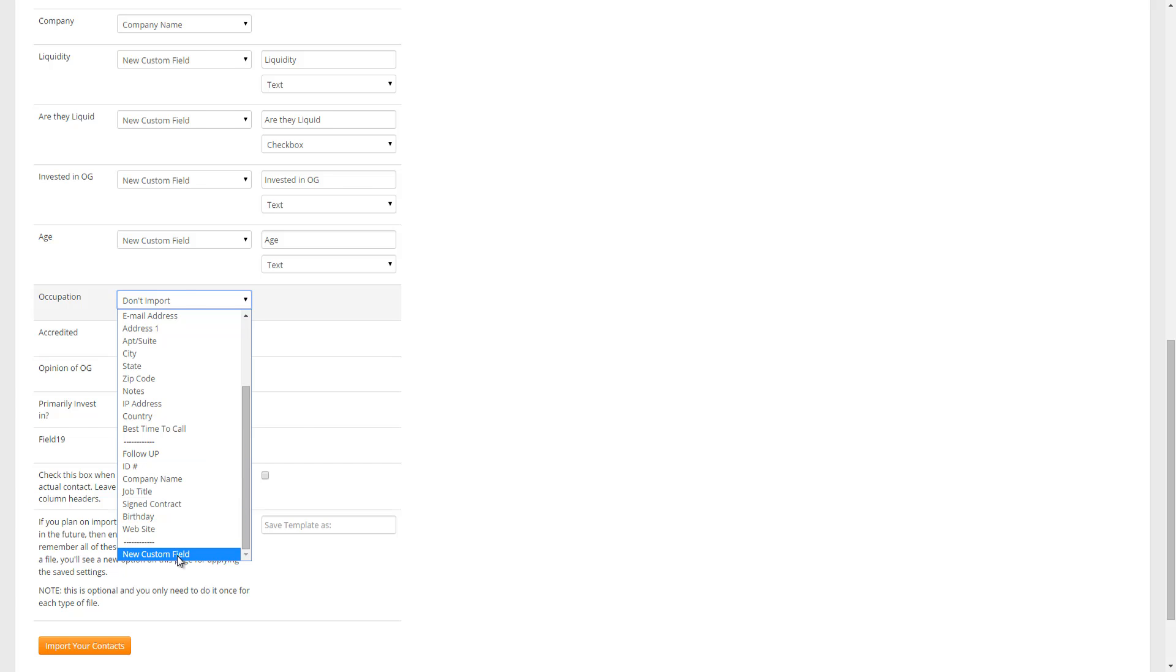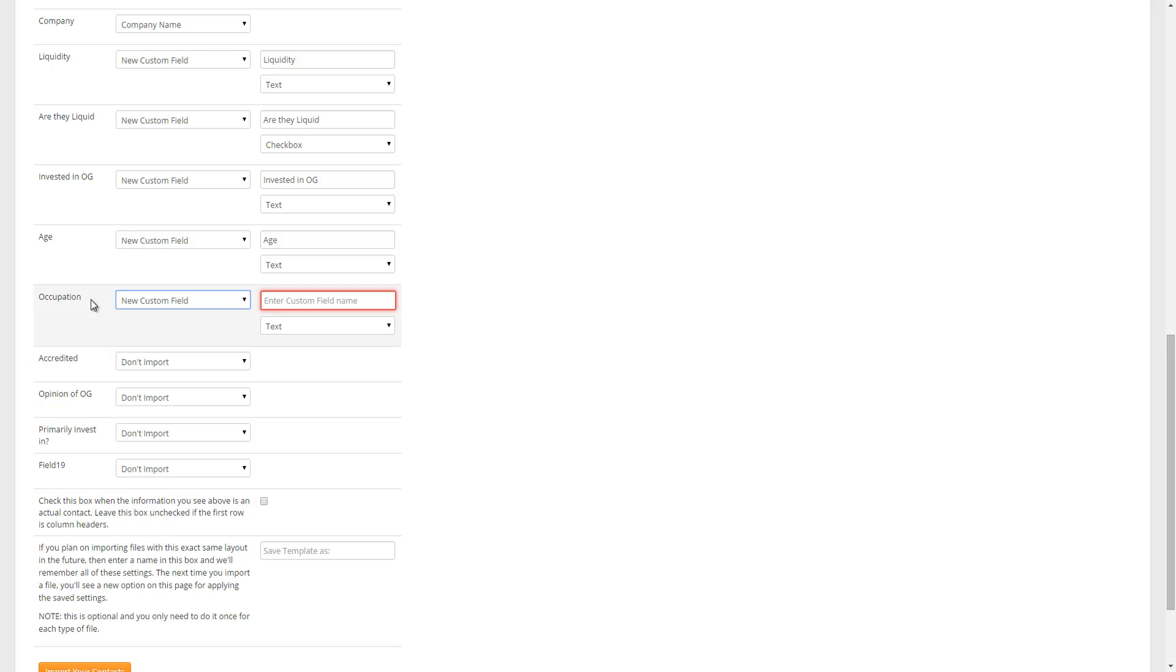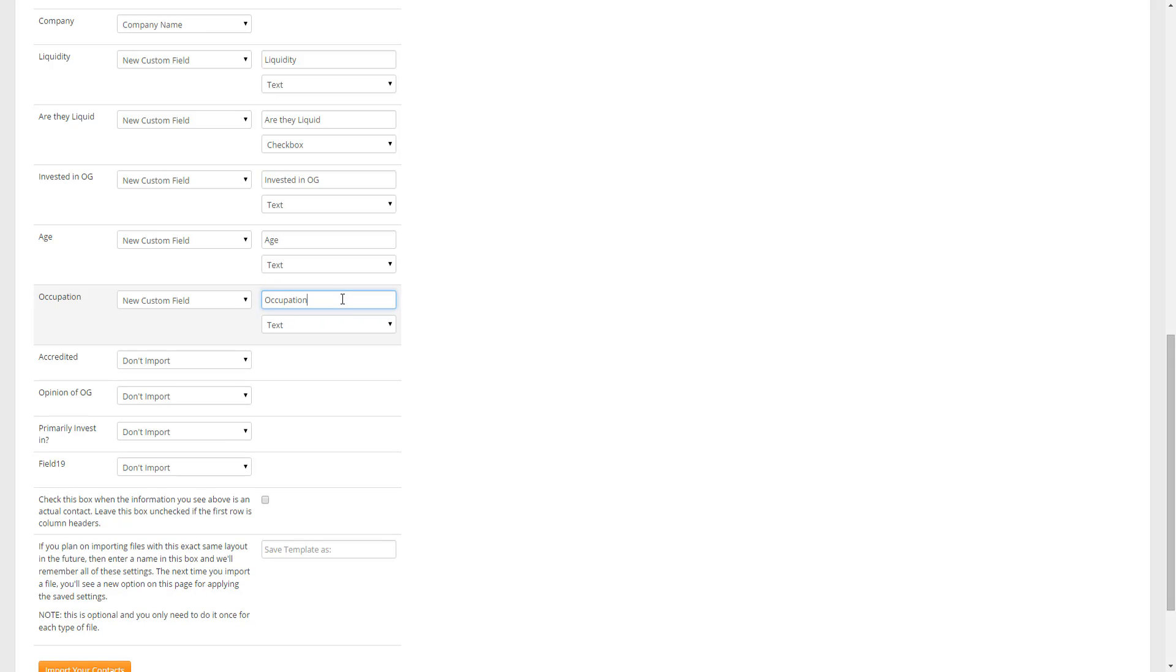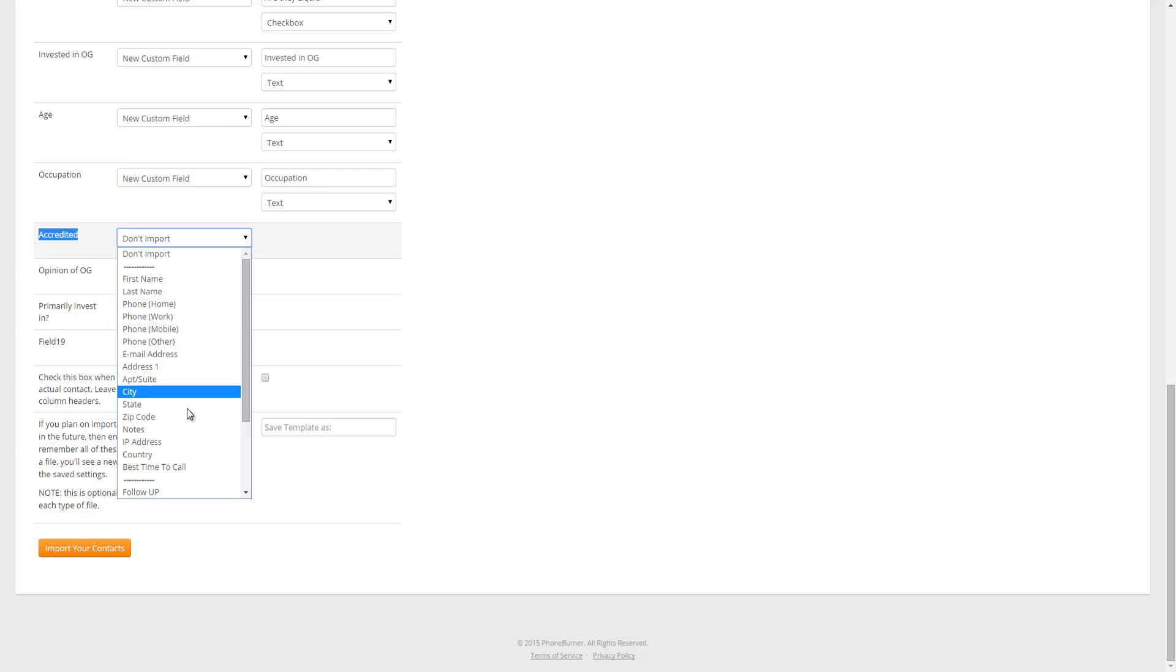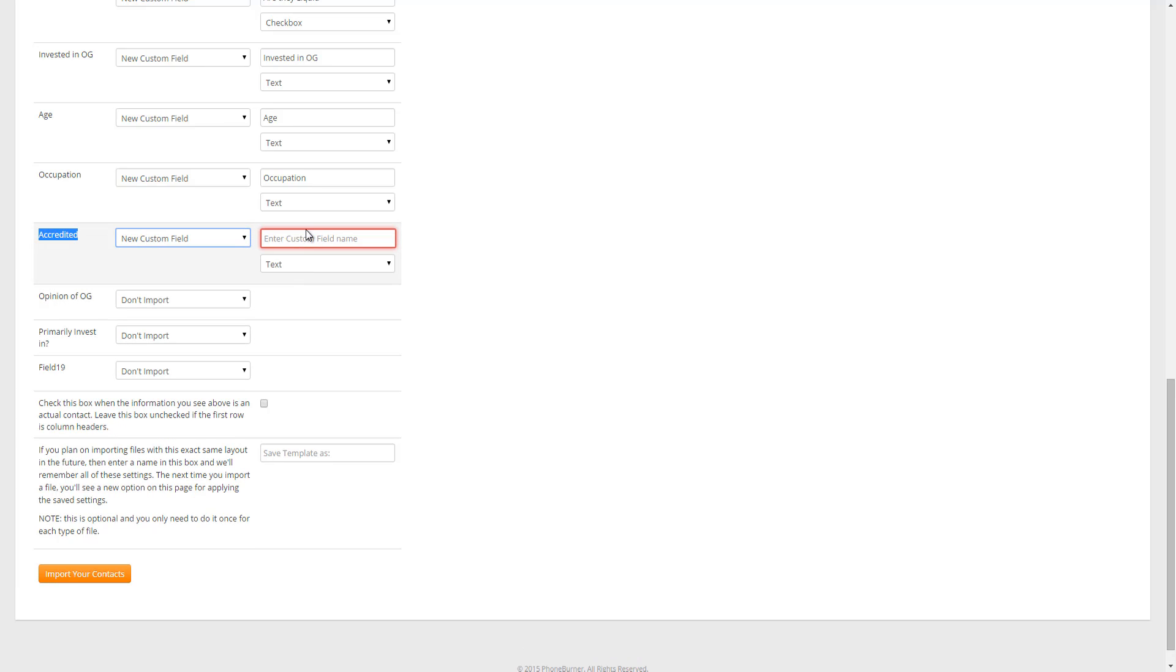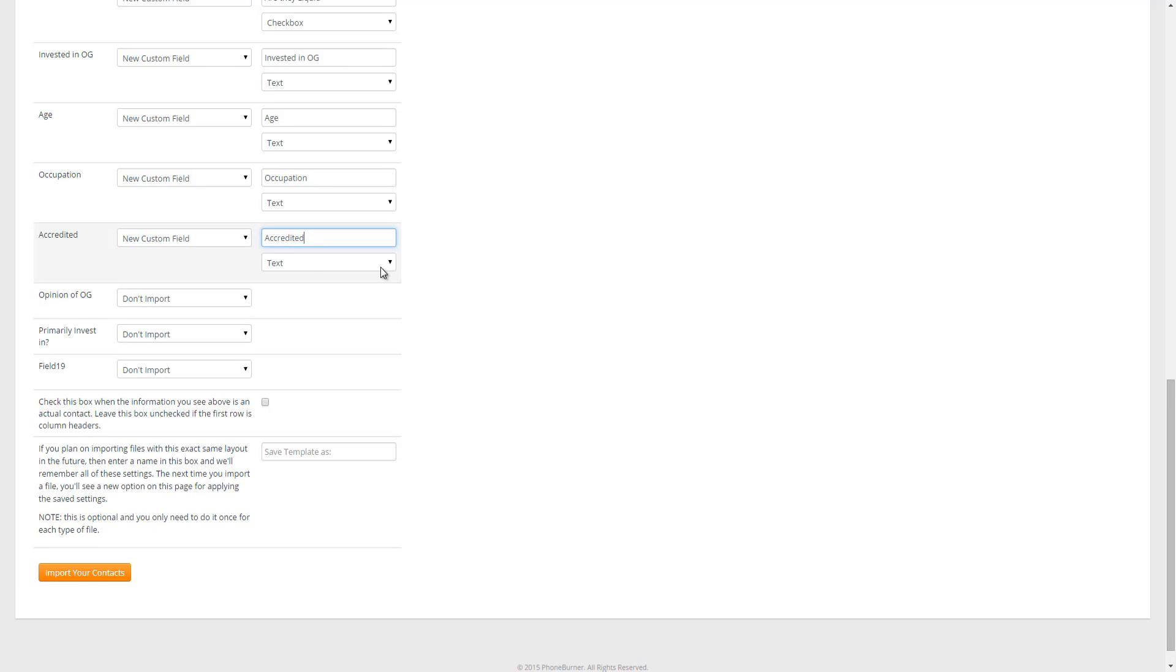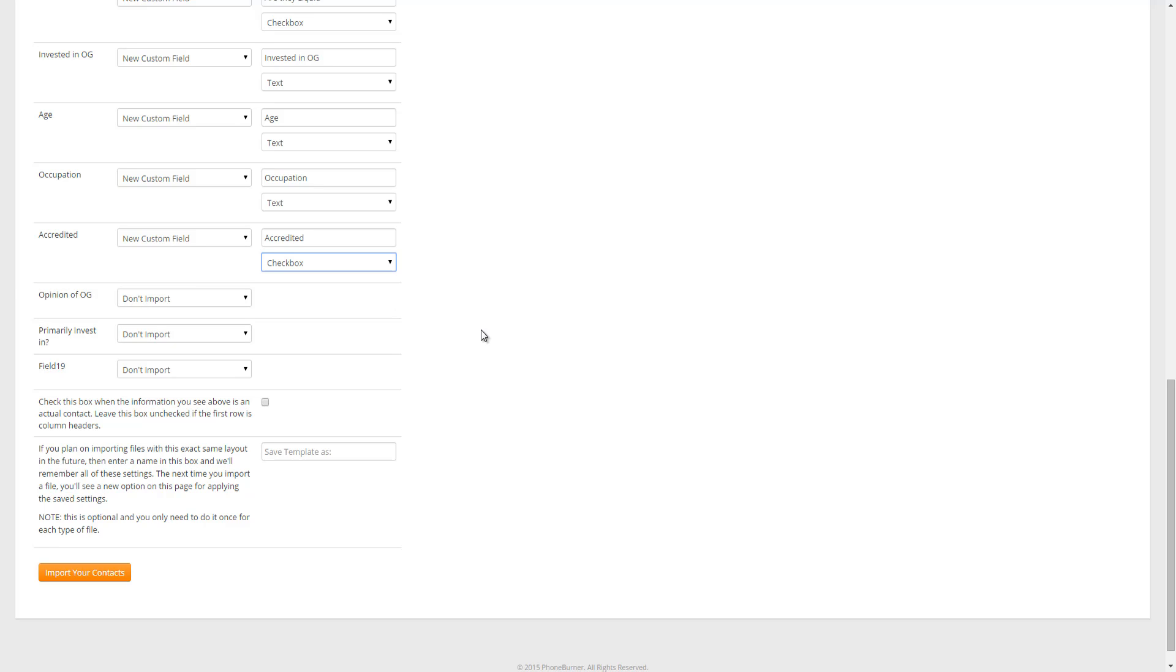Occupation. New custom field. Then copy and paste. So I'm hoping you're getting the idea here. Then we've got accredited. That's going to be a yes or no. So I'm going to click on new custom field. And we'll do checkbox. So let's say the next three items I don't want to import. I just leave them set to don't import and the system will just skip over those fields in each contact record. So I don't need to edit my CSV file to delete those beforehand. I just choose not to import them on the import.